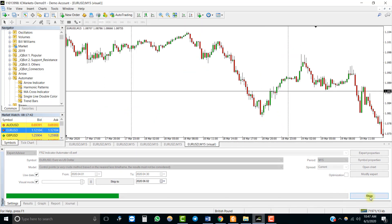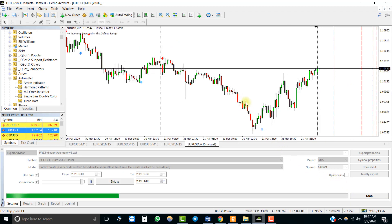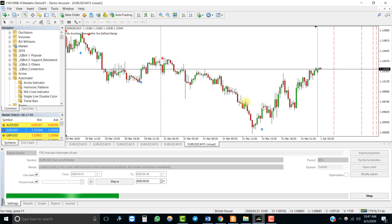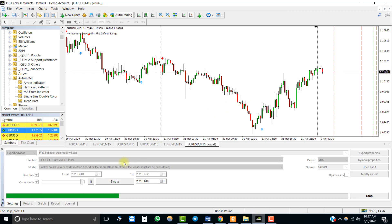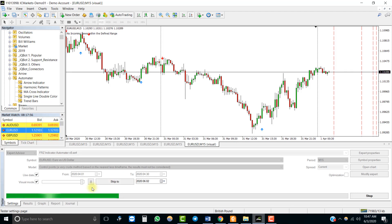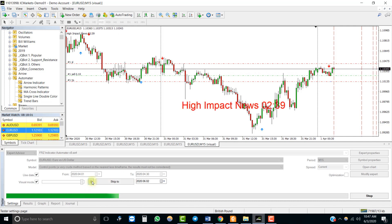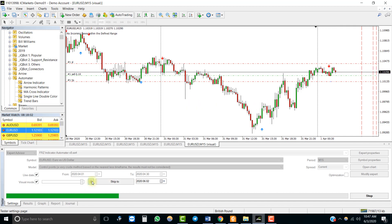Now let's run the backtest. You will notice that the EA took a trade when the red arrow appeared.